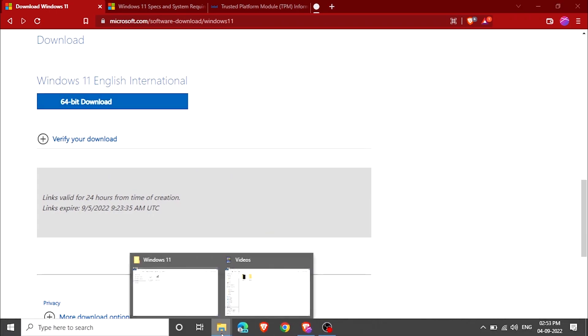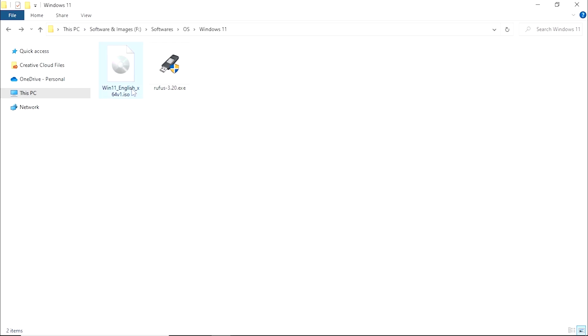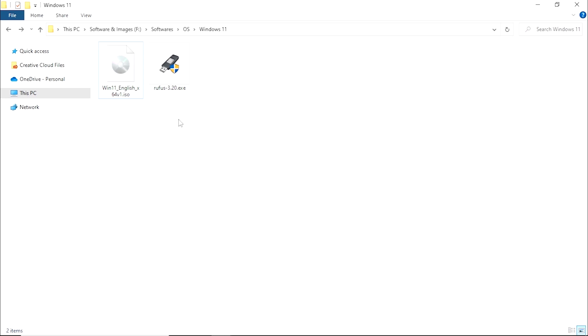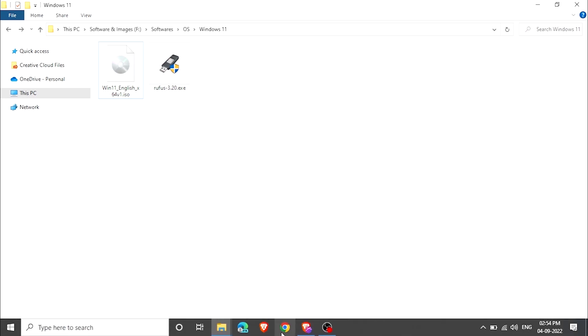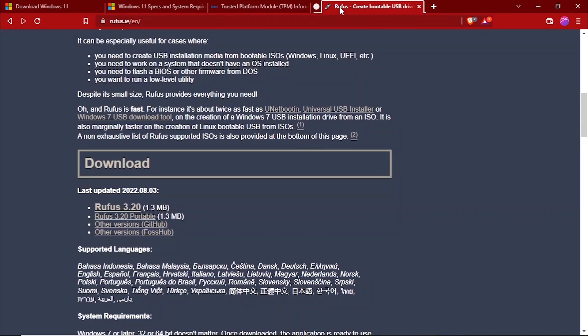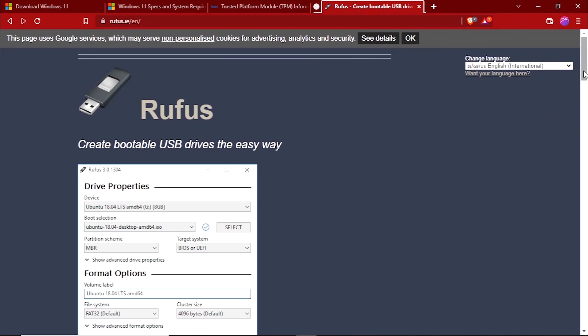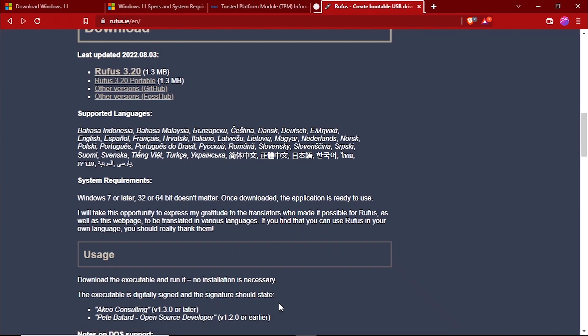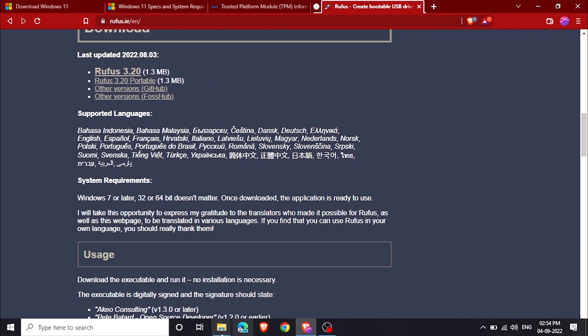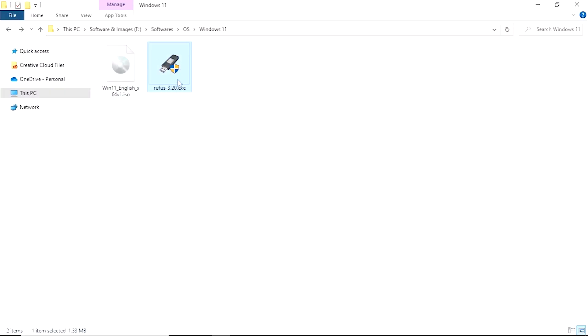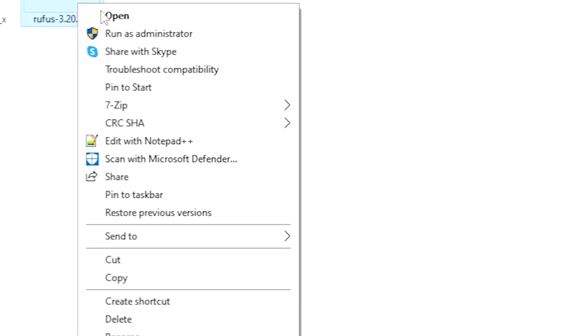As we can see, I already have Windows 11 English edition and the other tool that we need is Rufus. We can also do this task with the help of other tools, but for the sake of this tutorial, I will use Rufus. You can download Rufus from its website for free. It's a free tool. You can scroll down on their website and click on the download button. The latest version is 3.20. Right-click on this Rufus, click on Run as administrator.